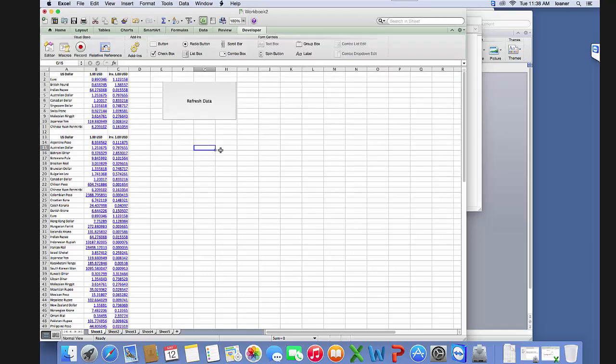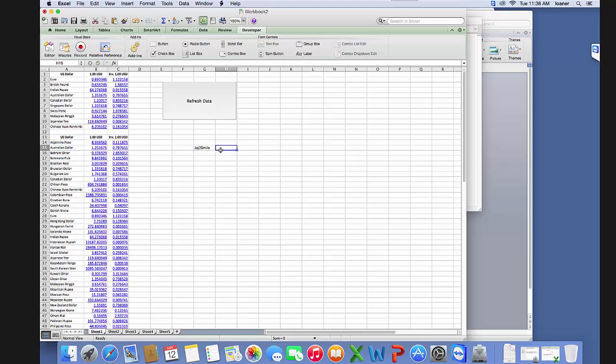If we come back to our data, let's say we have something like 'hi or joe smile,' nothing exciting.